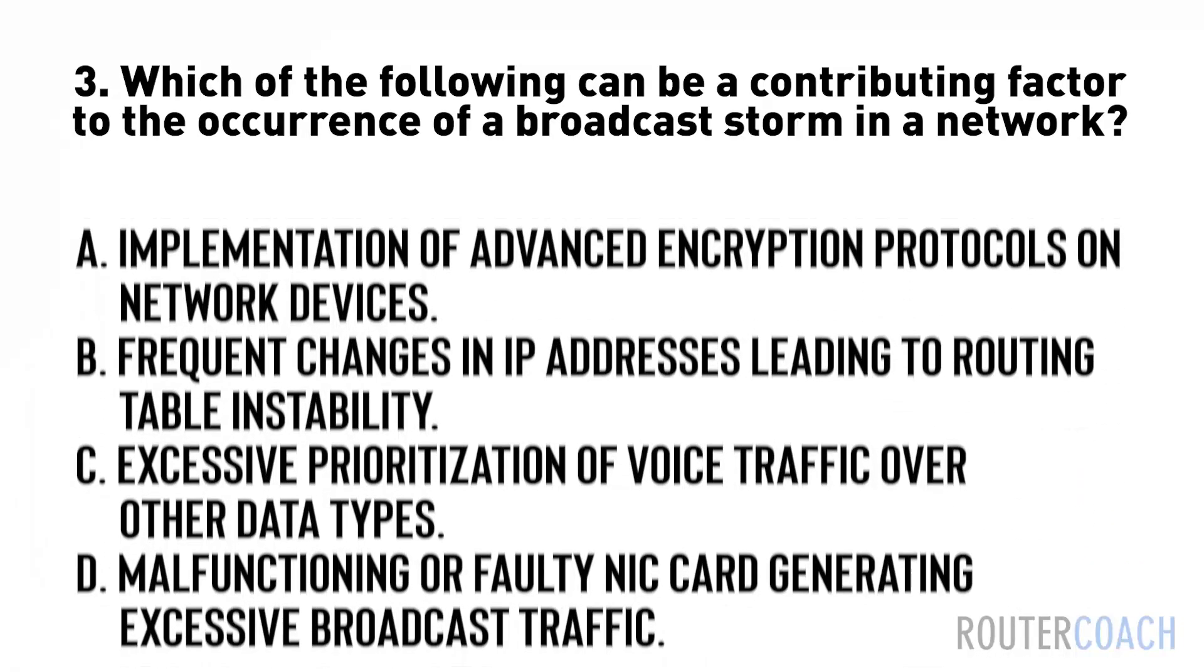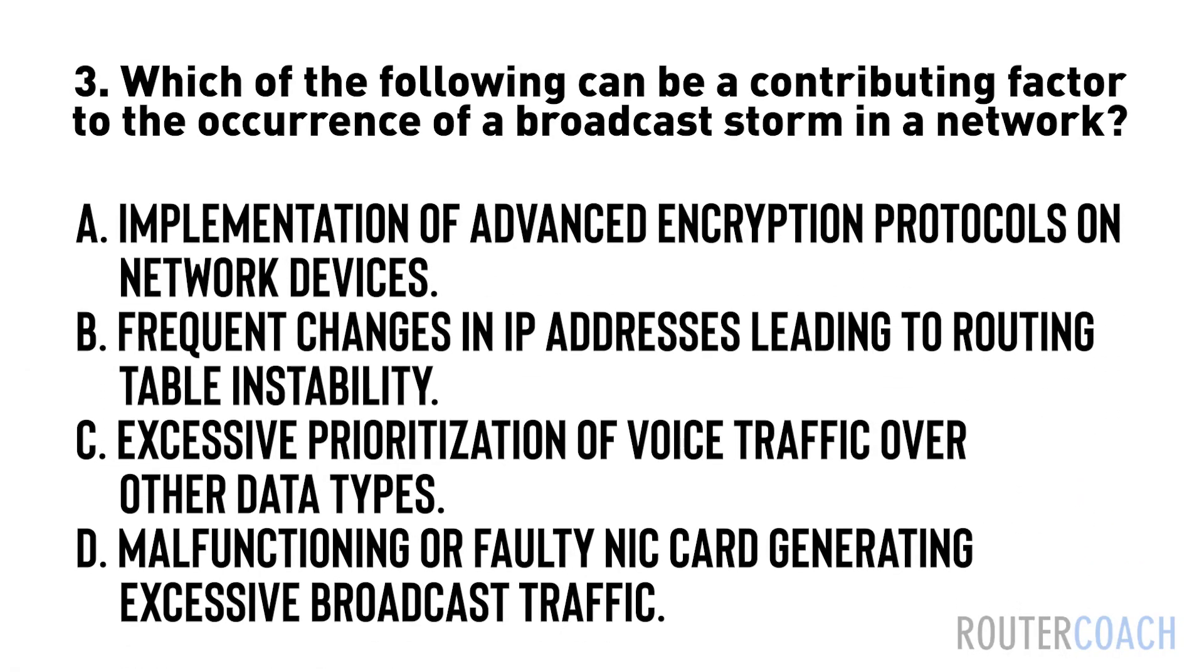A: implementation of advanced encryption protocols on network devices. B: frequent changes in IP addresses leading to routing table instability. C: excessive prioritization of voice traffic over other data types. D: malfunctioning or faulty NIC card generating excessive broadcast traffic.